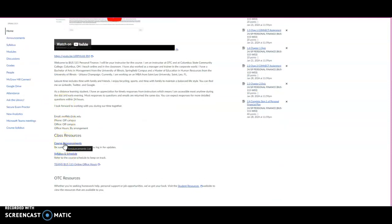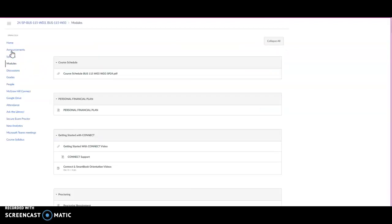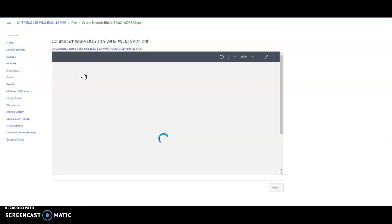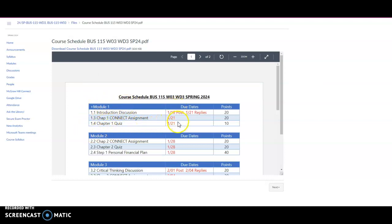That's also included in class resources. Let's take a look at the modules page for just a minute. When you open the modules page at the very top is the course schedule. So when you open the course schedule you'll see that the assignments are listed by module.